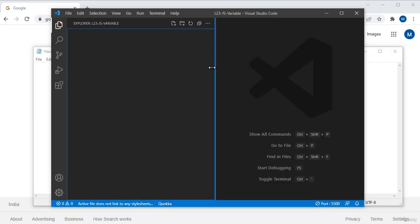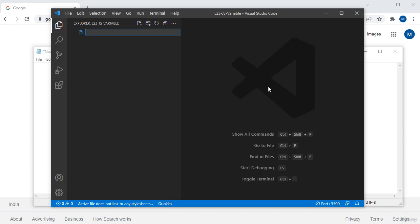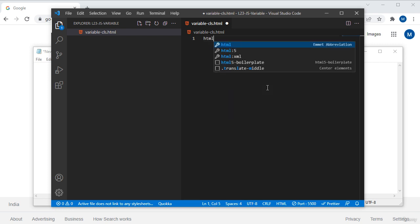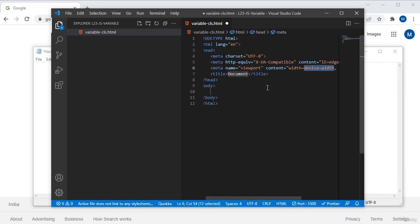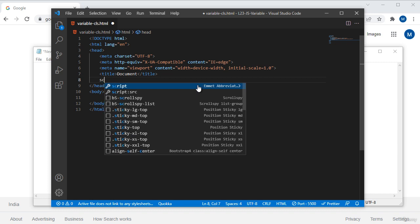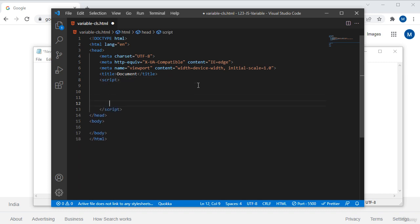Here I am taking a new document and assigning some name as 'variable_class.html'. In this document I don't want to use an external JavaScript file, but I would like to assign some internal JavaScript here in this HTML file only. For that I will take an HTML starter template, and I will define a script tag — in between the script tags we can assign JavaScript.